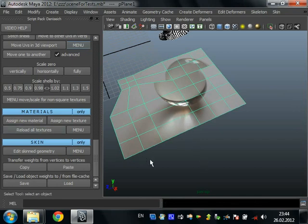Reload all textures. This script simply reloads all textures in scene.